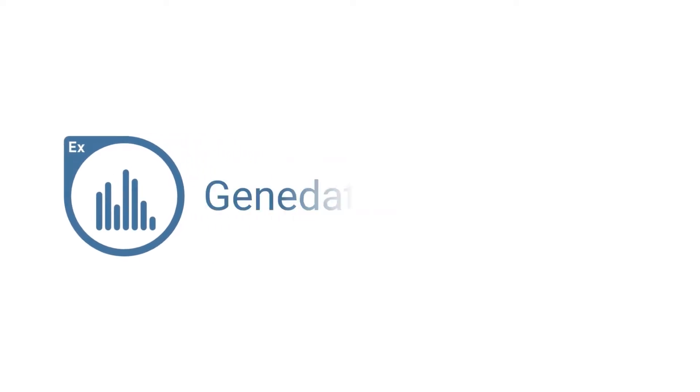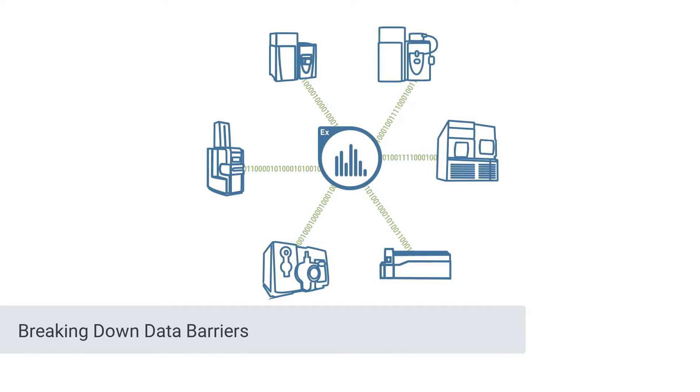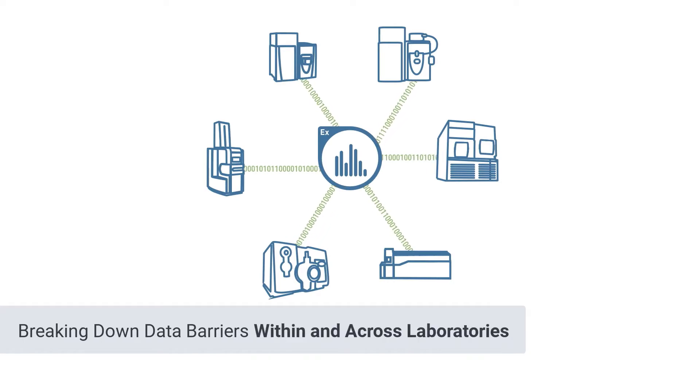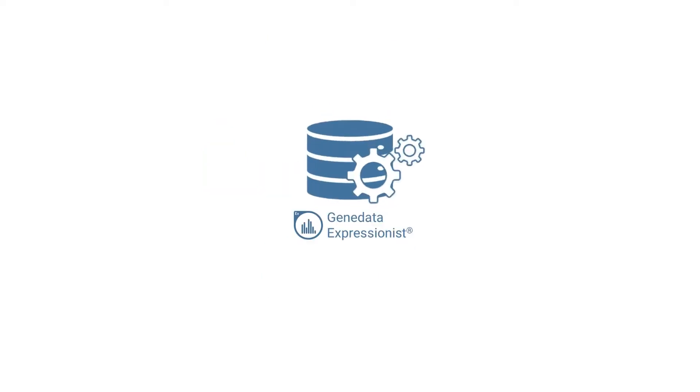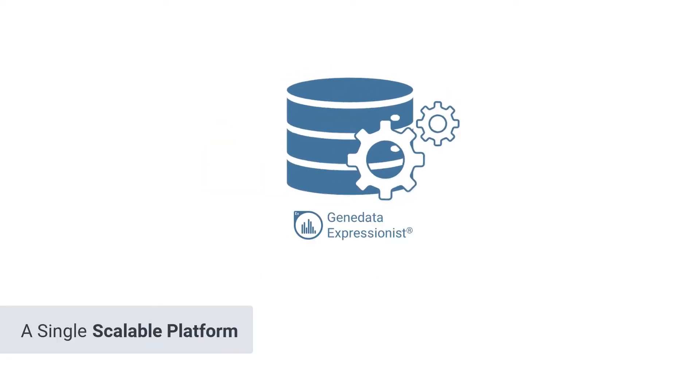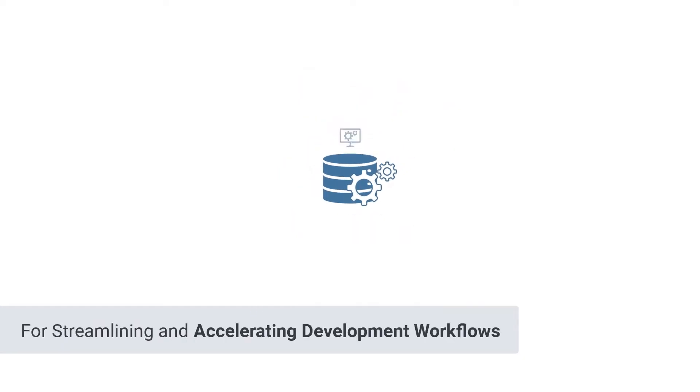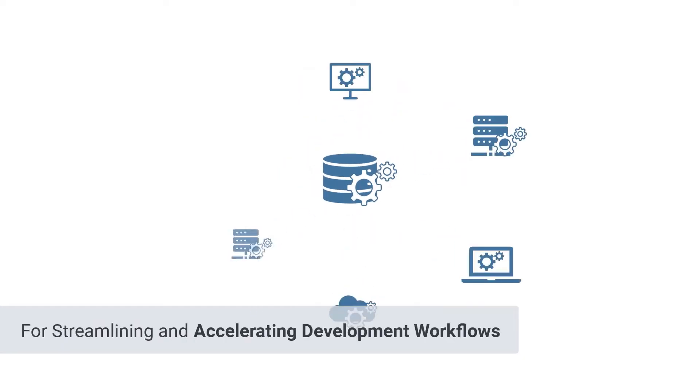Genedata Expressionist breaks down data barriers within and across projects and laboratories in a single, scalable platform that streamlines and accelerates biopharmaceutical development workflows.